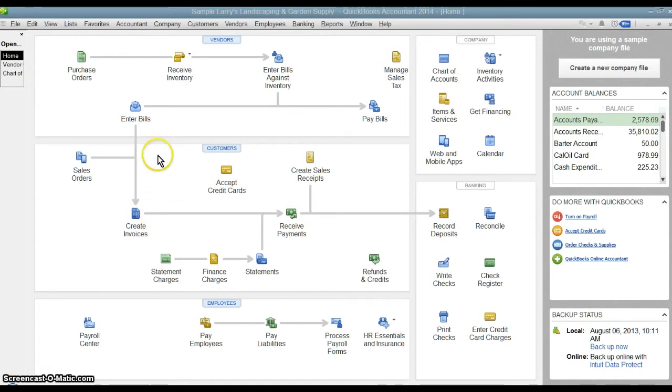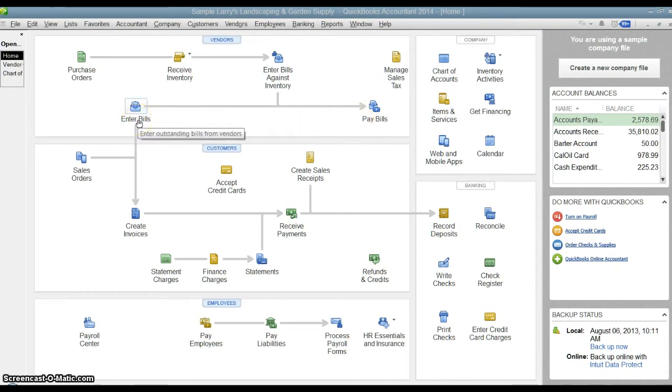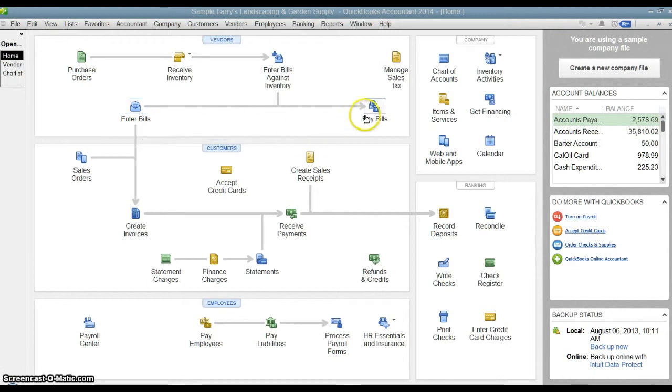Now the difference is both of these are ways to pay your bills and record the transaction in QuickBooks, but the difference is the pay your bill method you have to enter the bill in first. So this is typically used when you want to enter the bill ahead of time, have QuickBooks track when it's due, and then when it's ready to pay it then you go into pay bills.